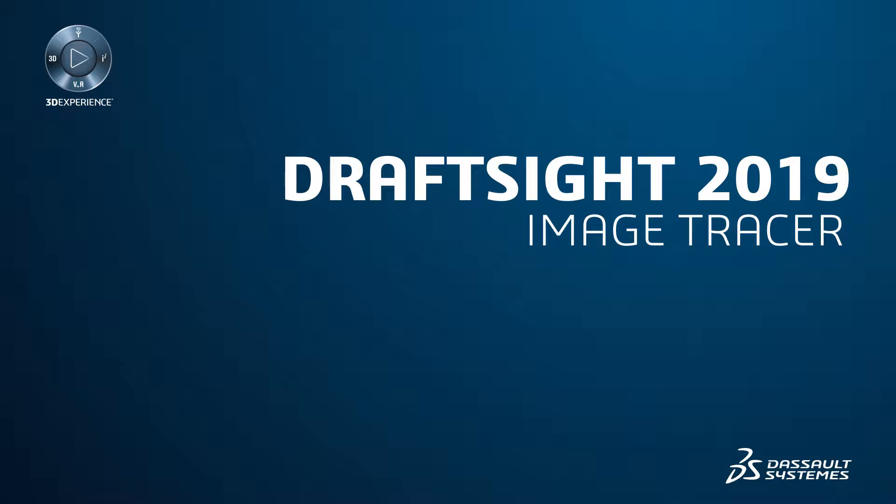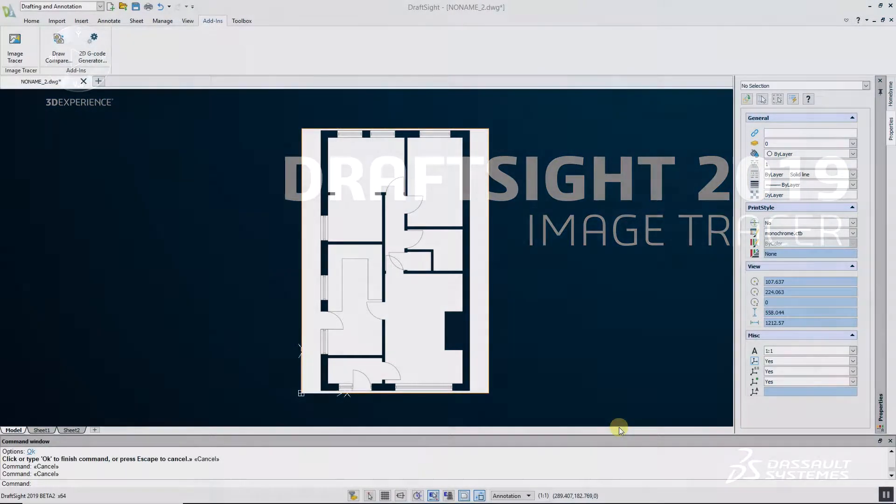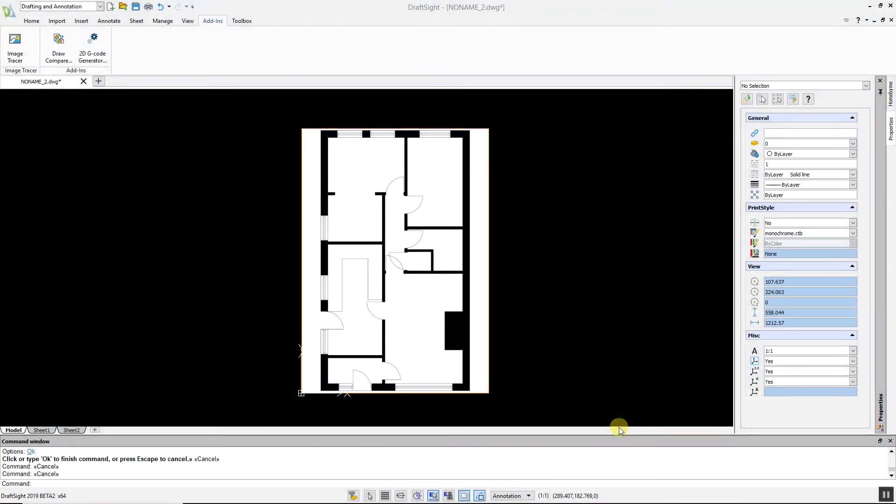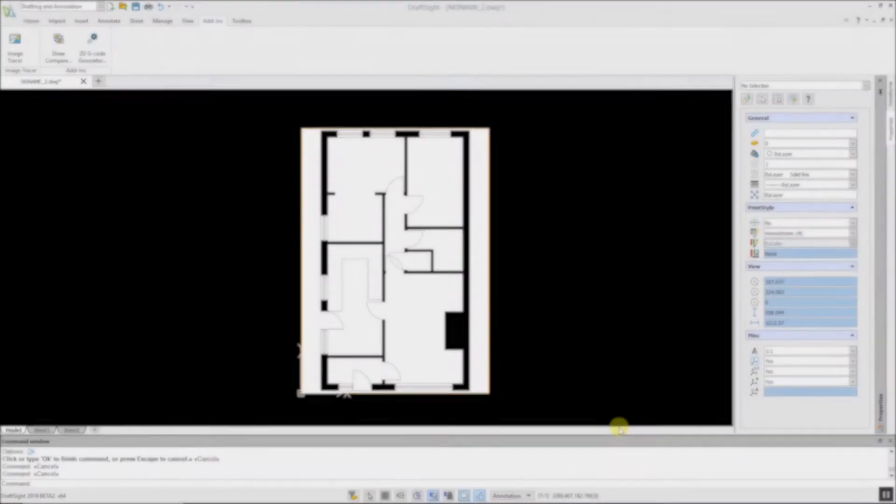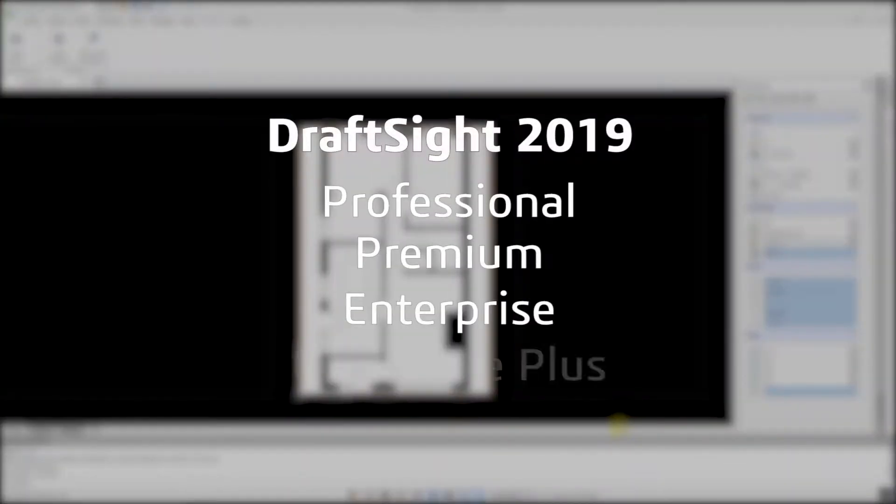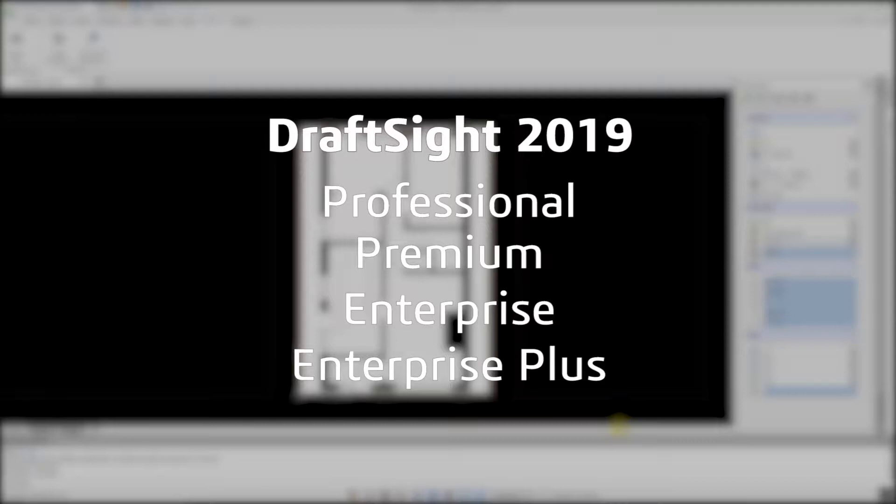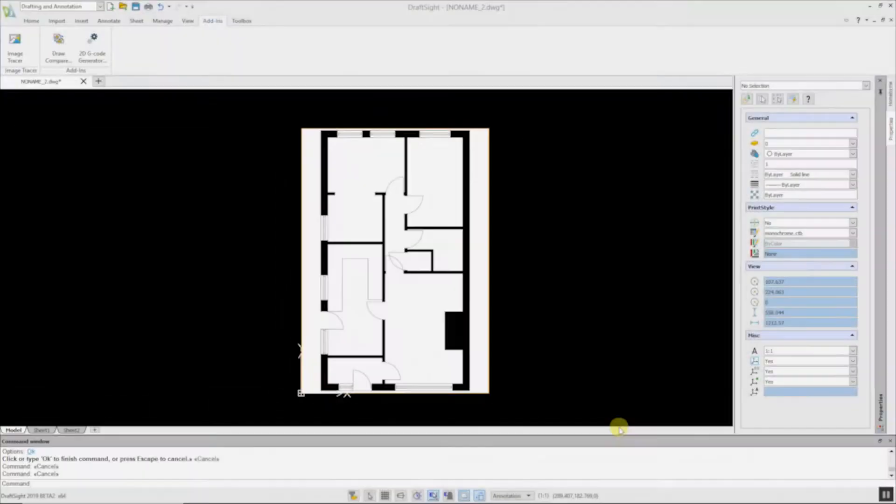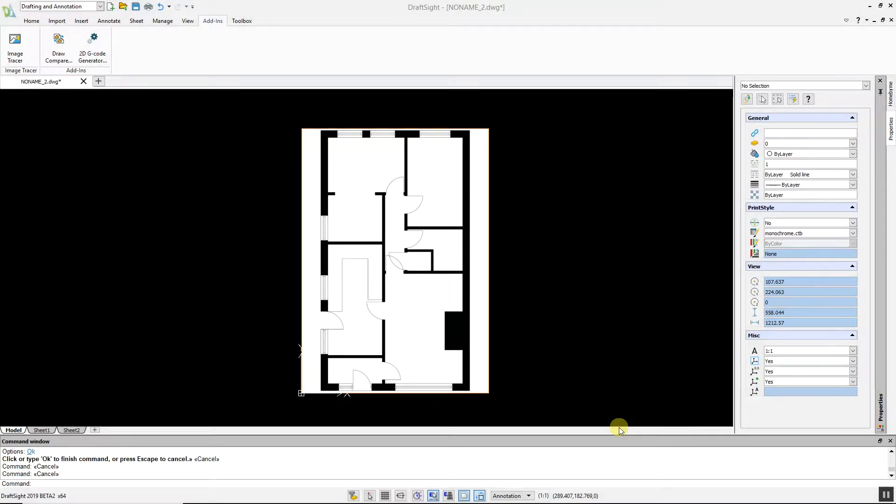Users sometimes need to convert raster images to DWG files, and manually retracing an image is a very time-consuming process. Previously this involved third-party software, but with DraftSight 2019 Professional, Premium, Enterprise, and Enterprise Plus products, this functionality is built in with the Image Tracer feature. I have already imported a floor plan of a house to convert this raster image to a DWG file.